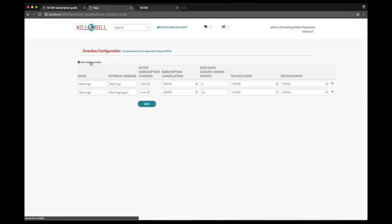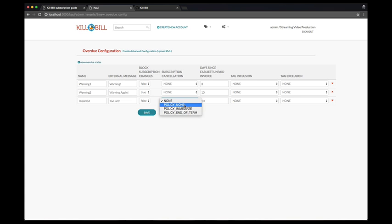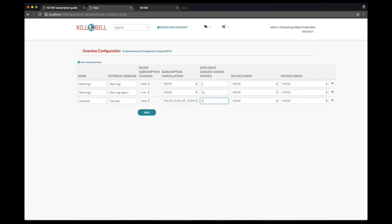Finally, let's add a new stage called Disabled that will kick in 13 days after the first unpaid invoice, and which will be configured to cancel all subscriptions at the end of their invoicing period to avoid any proration credit.